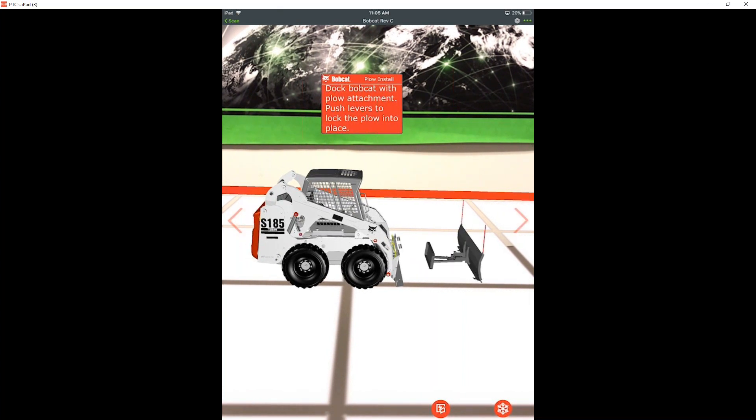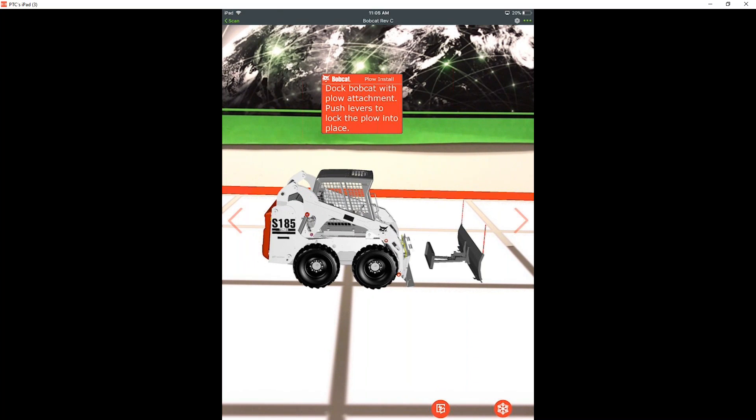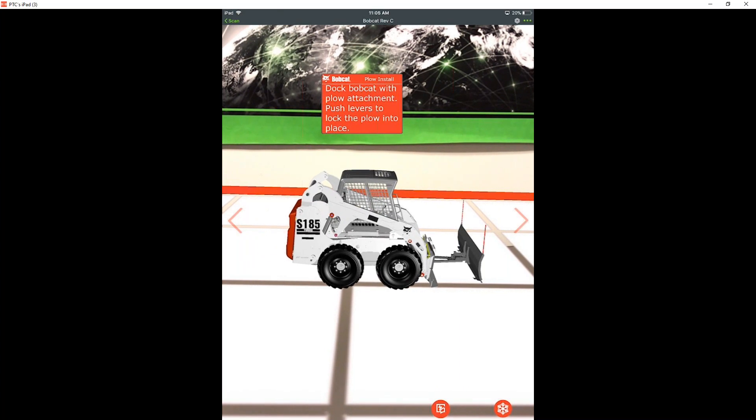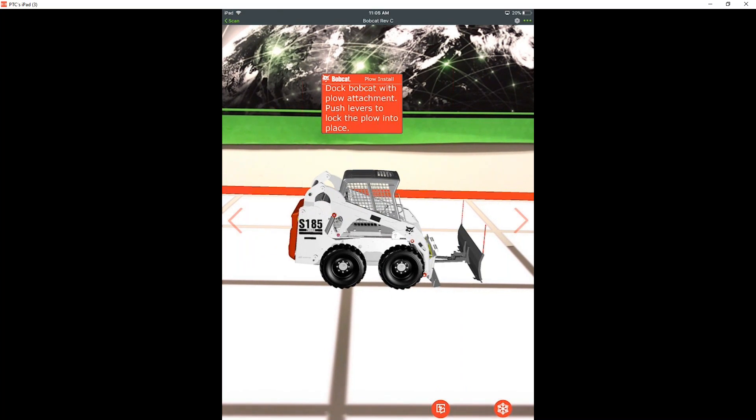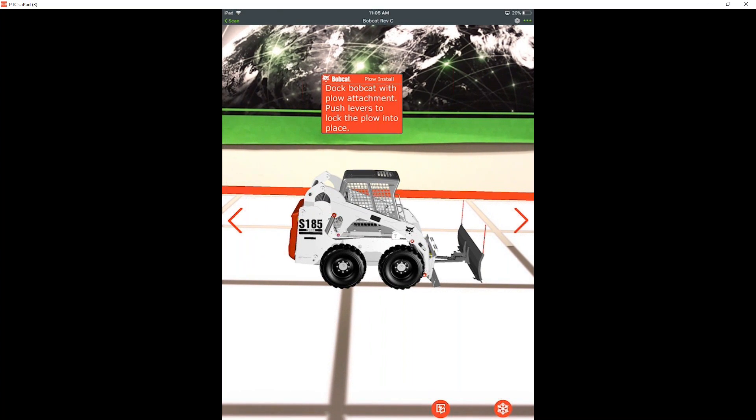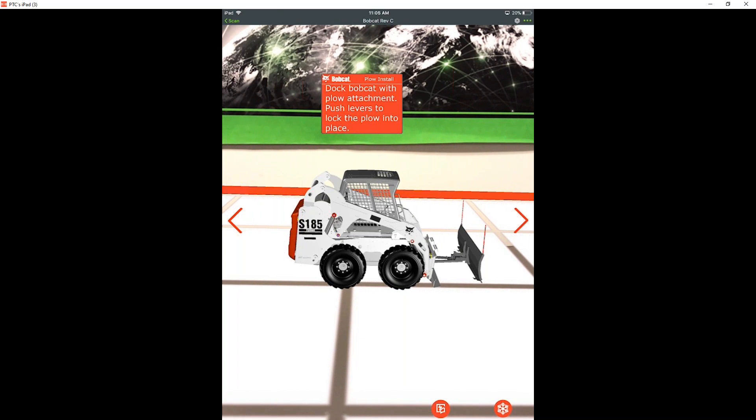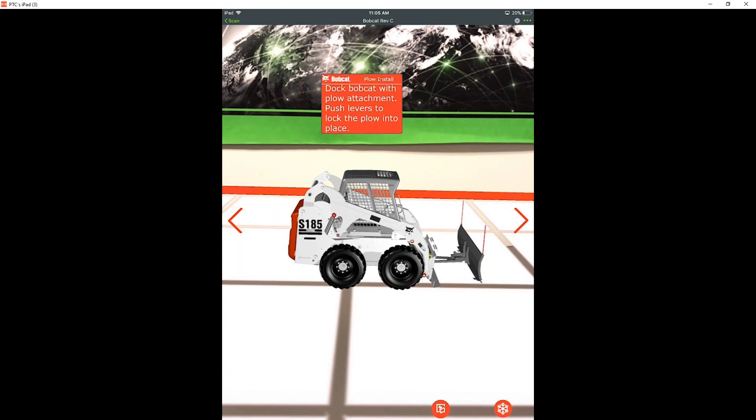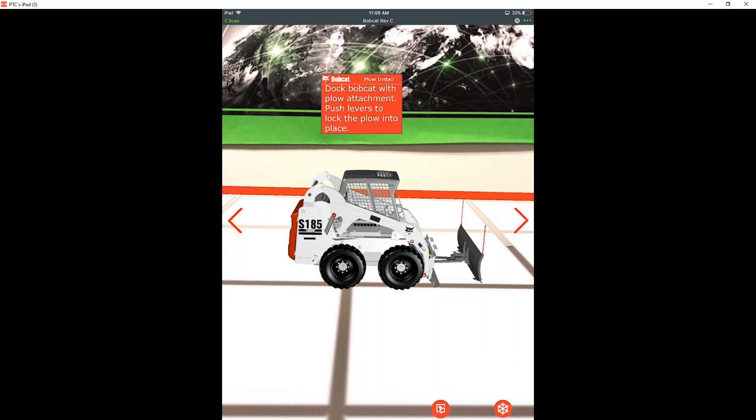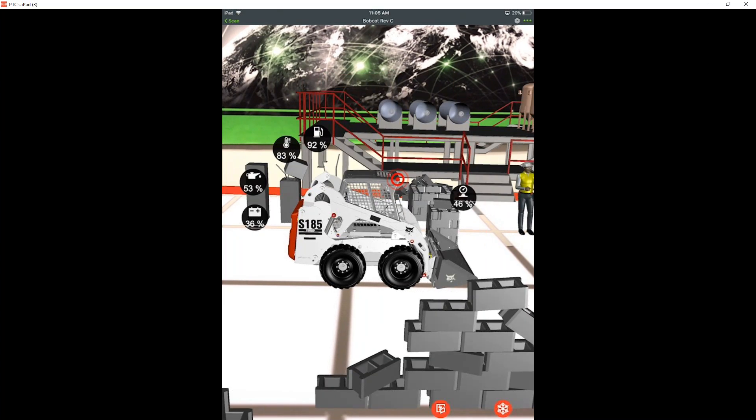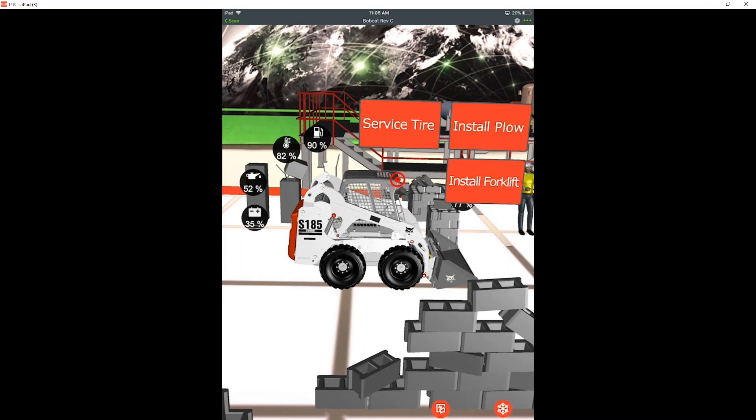And then we have the ability to now dock the bobcat with the new plow attachment and we can push the levers to lock the plow into place. This can be used for a lot of different things, whether that's training a new technician or even trying to have some customer self-service. So instead of sending like an instruction manual trying to do it with pictures, you can send something like this augmented reality experience along with it, and they can pull it up on their device and then see it happen right in front of them. So they have more of a better idea of how to actually perform this action themselves.